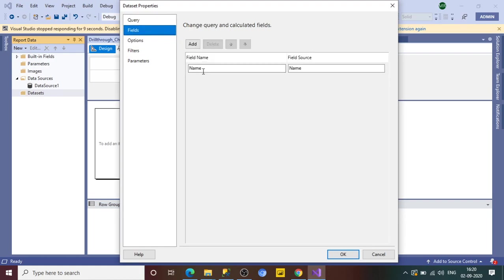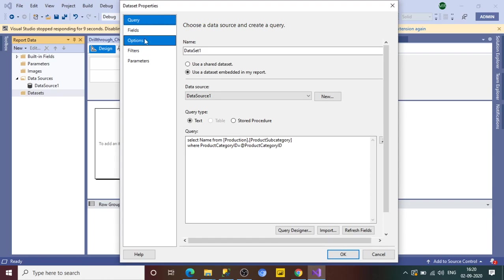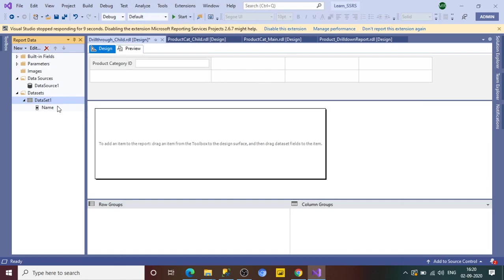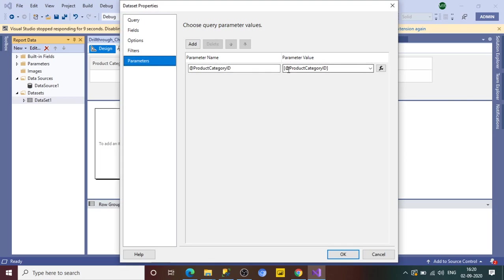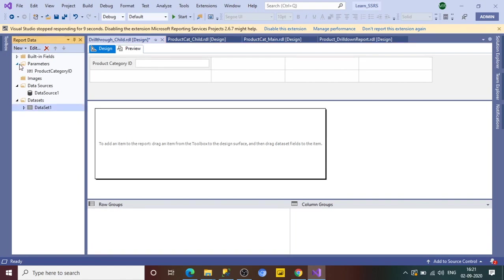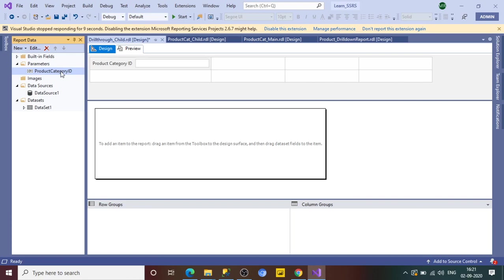If you go to Fields, you will see 'name' is the column being returned. If you go to Parameters, you'll see 'ProductCategoryID' — sometimes it appears blank initially, so click OK and reopen the dataset; it will appear. The parameter has been created automatically because we used it in the query. We want this parameter to be passed from the parent report, so we need to make it hidden.